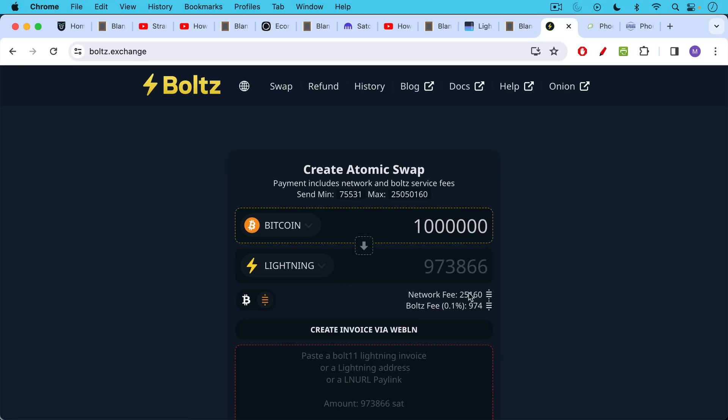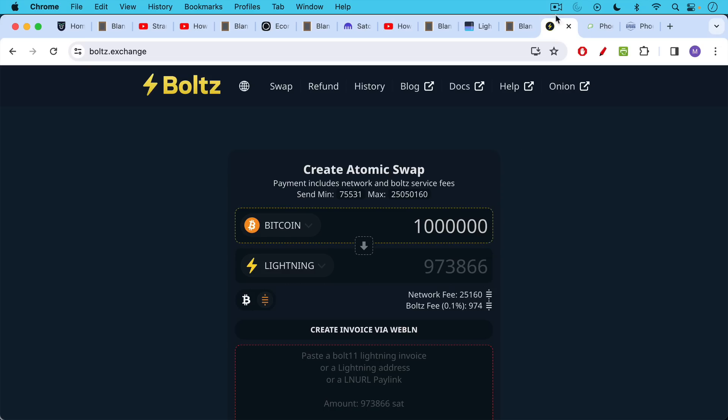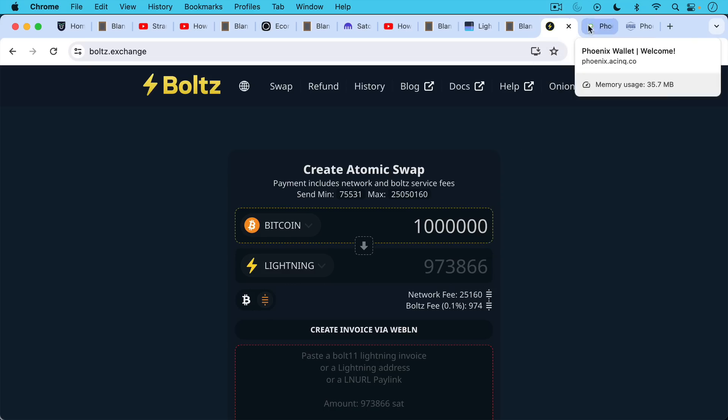But what you can see here is if we just added a zero to this, it really is not a function of the value. So the Boltz fee goes up a little bit. That is a percentage of the value, but still 974 Sats is really nothing. But if I'm trying to move a million Satoshis from the base layer to Lightning, that network fee, that transaction fee stays the same on Boltz here. So now instead of being 25%, it's just 2.5% of the total. And that's a much better, more reasonable rate.